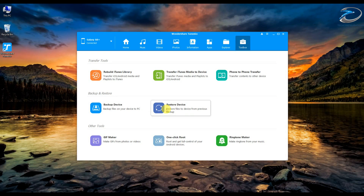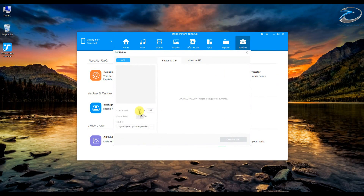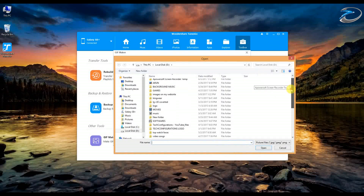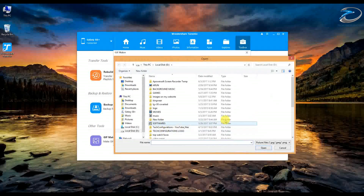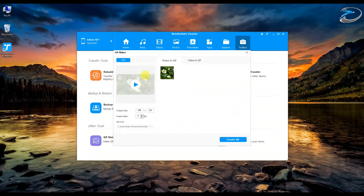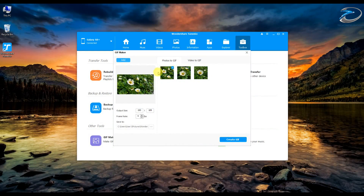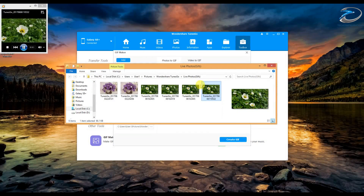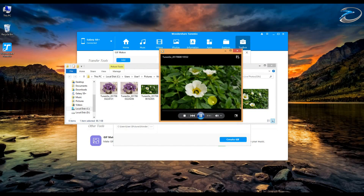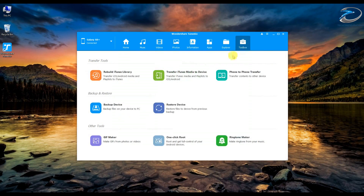The next thing is the other tools, which include the GIF maker, ringtone maker, and one-click root. In the GIF maker, you can set the resolution and frame rate, and add image files. I'm adding a few images for demonstration. I've added three images, set the resolution, and clicking 'Create GIF' — you can see a GIF file has already been created and it's playing. That's how easy it is to make a GIF using this software.